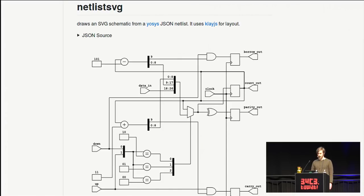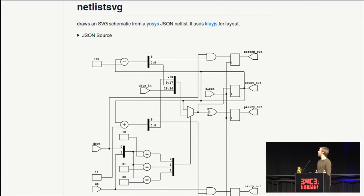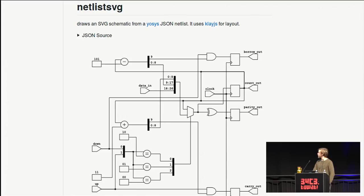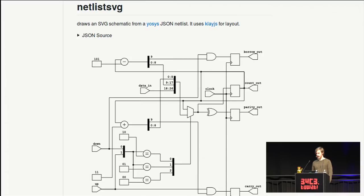So quite recently, I came across this project called Netlist SVG, and that takes your YoSys, your output from Verilog, and it draws quite good schematics. I'm really impressed with the schematics that it comes up with. This is using ClayJS, or very soon it's going to be using the successor, which is ElkJS, so that's the Eclipse layout kernel, and that uses very similar algorithms to what's being used in GraphViz to lay out these graphs.